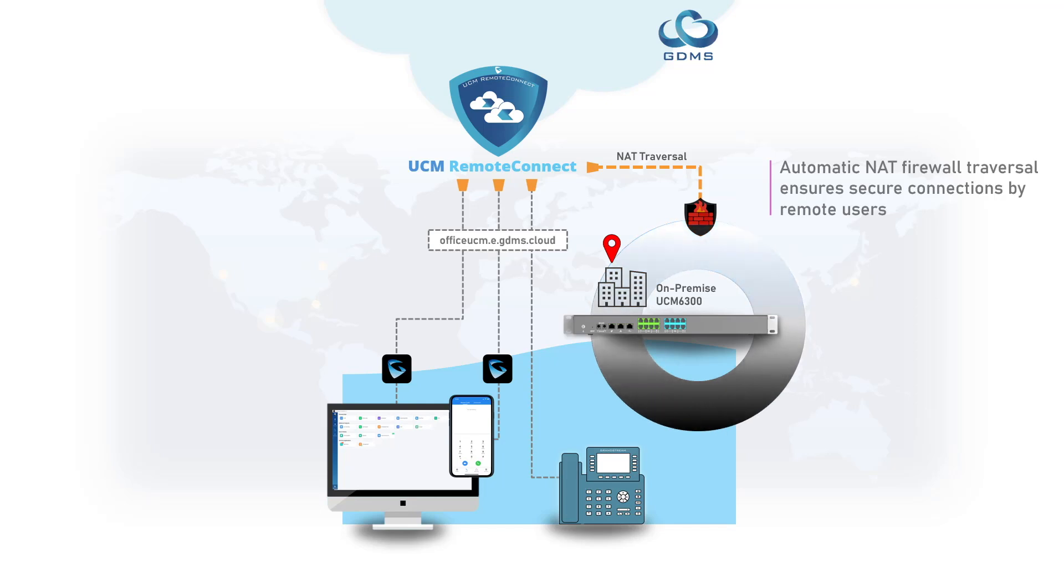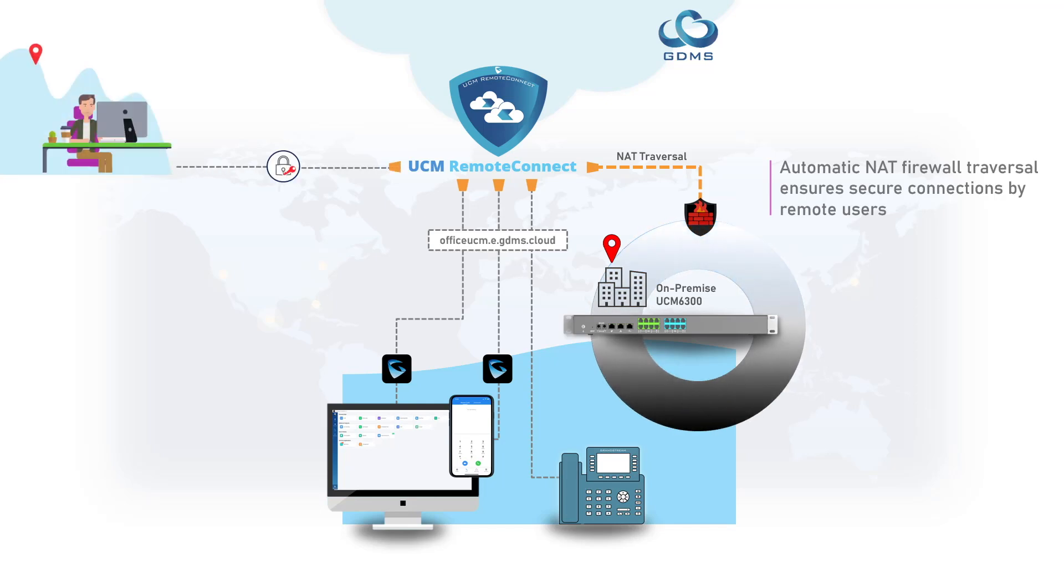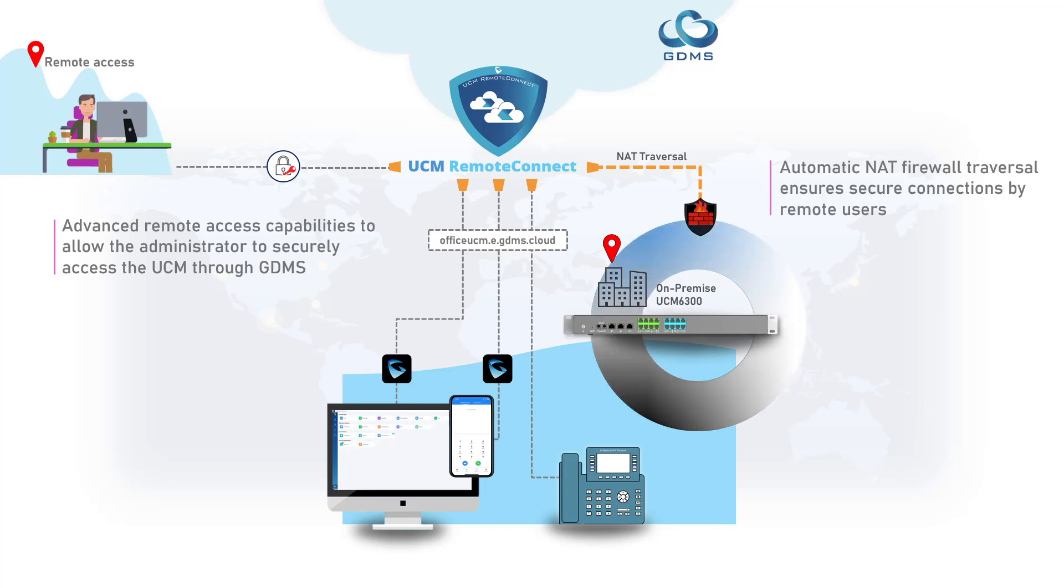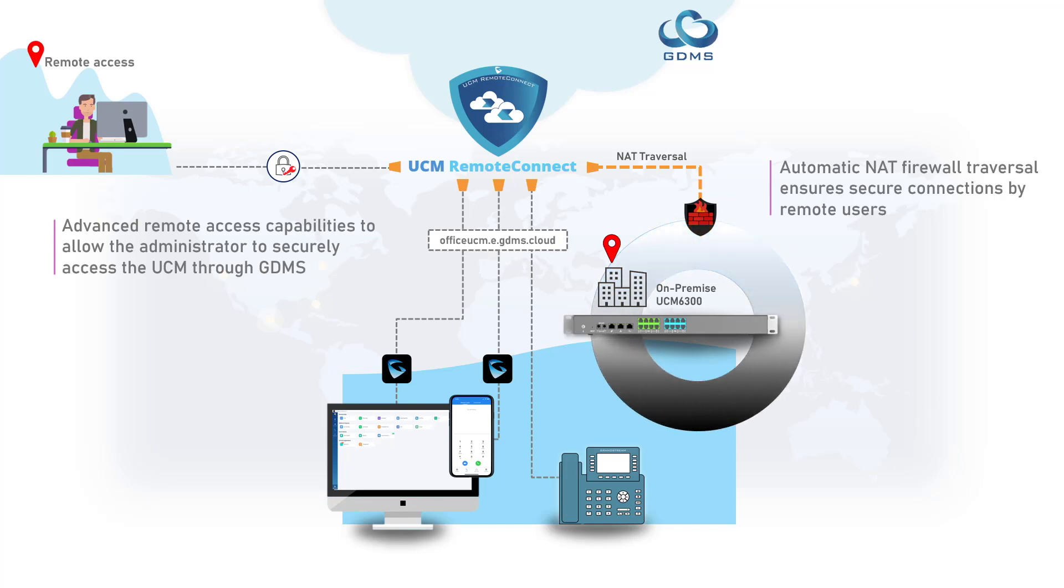Advanced Remote Access capabilities allow the administrator to securely access the UCM through GDMS in addition to providing access to advanced security features, alerts, and call statistics.